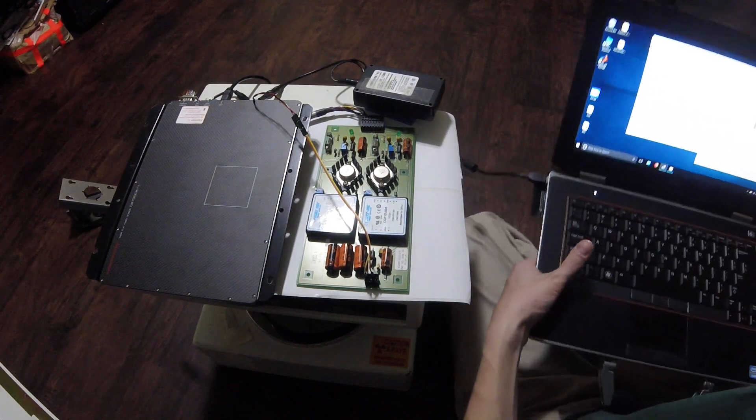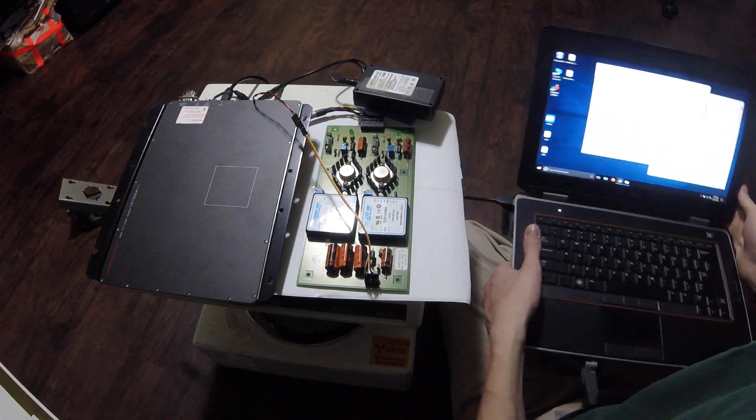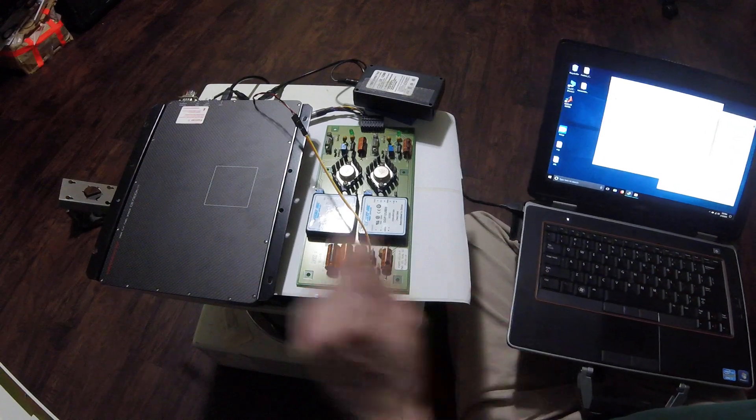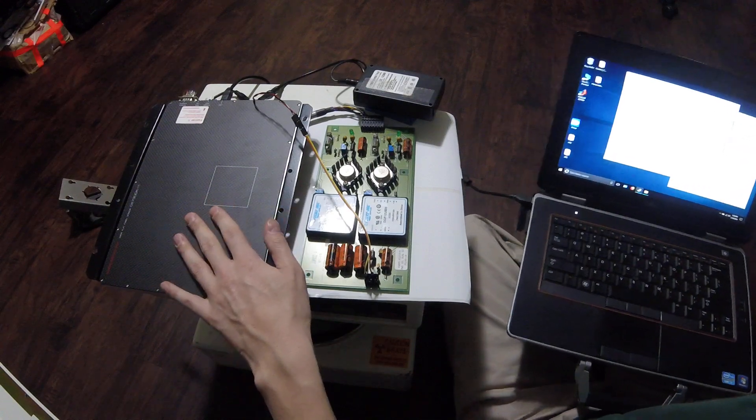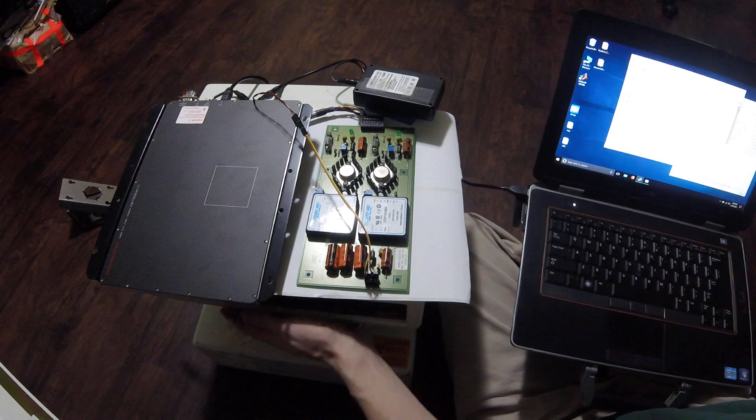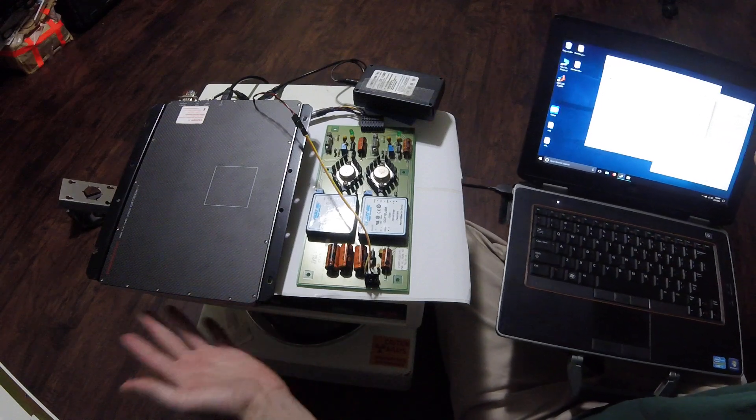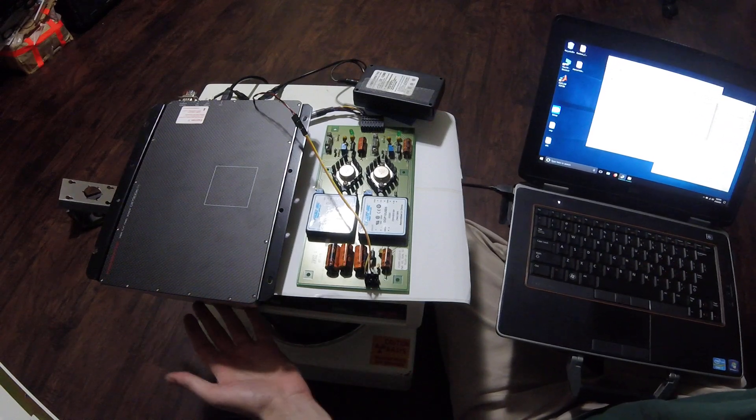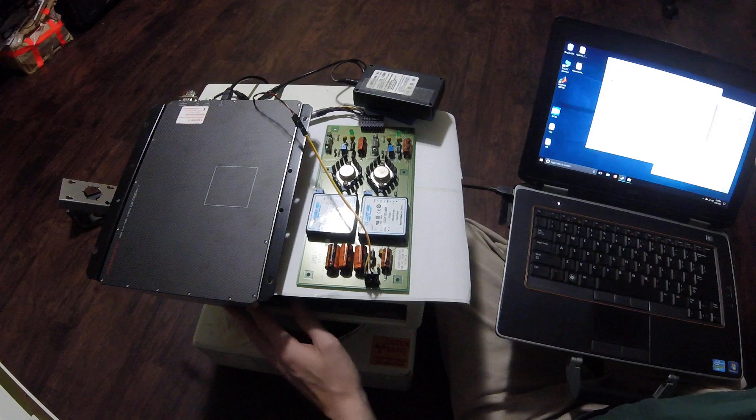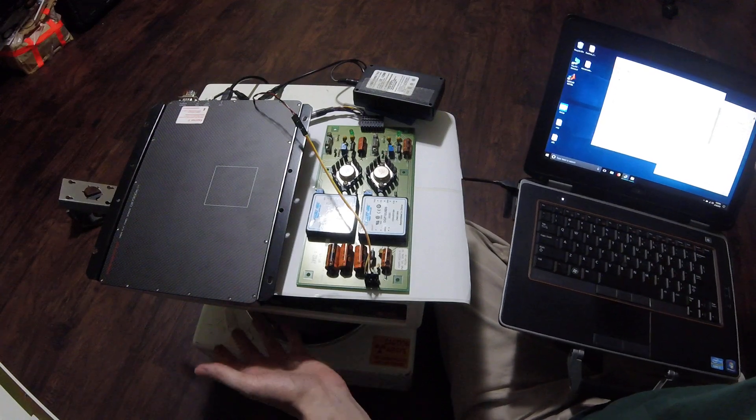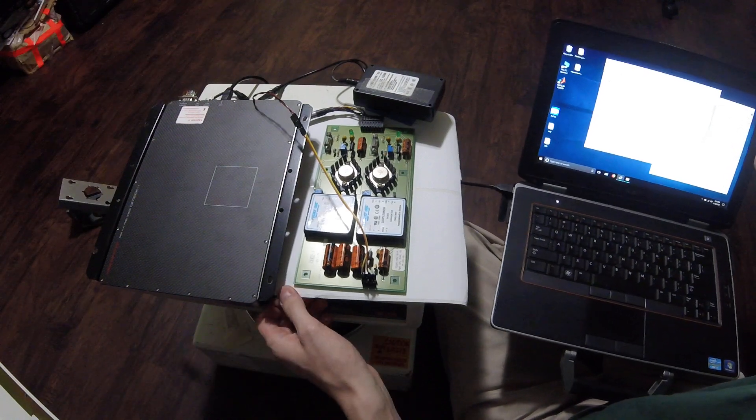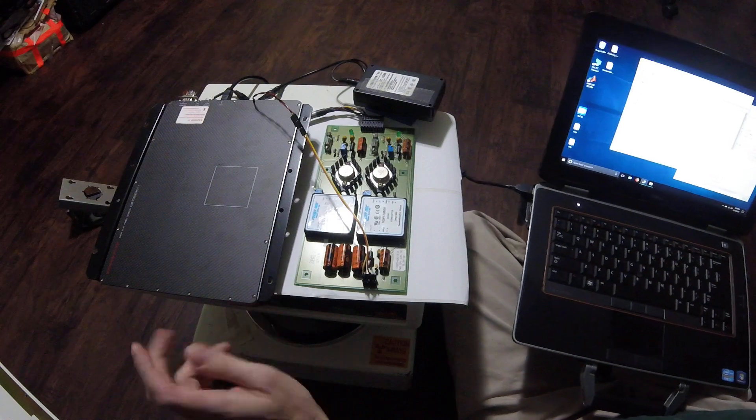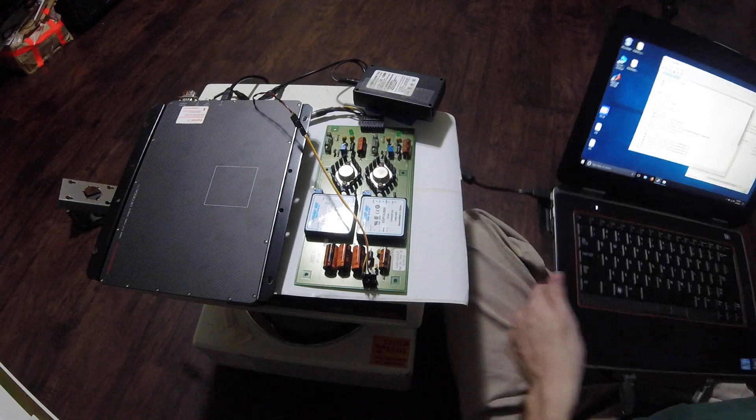Continuing on with the teardown of the Faxatron DX50 cabinet x-ray unit, this is the x-ray sensor board which has been pulled from the unit. This unit was damaged in shipping, it had a broken x-ray tube and a bad power supply, so it was mostly dead.